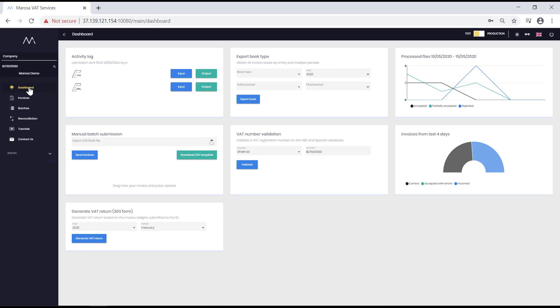In this first box, you can download the latest files or batches you have sent. You have the option to access the files sent to the tax authorities or the response files from the tax office for each batch. Furthermore, you can download them in CSV or XML format.